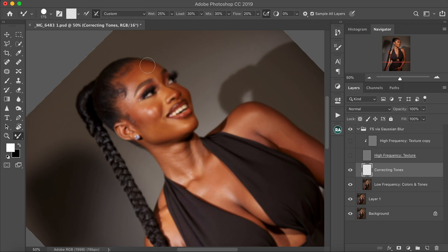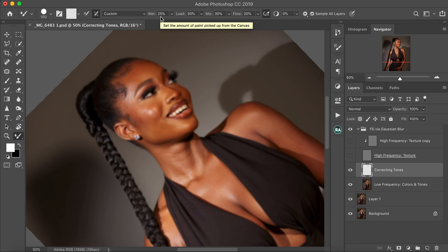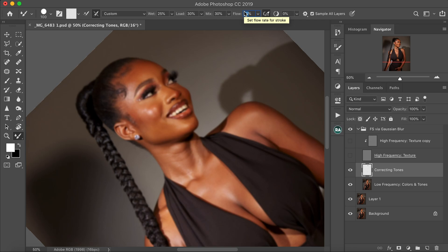I normally rotate my images to make it more convenient for me. Before I forget, these are my settings for my mixer brush tool: I have my wet at 25, my load at 30, my mix at 30, and my flow at 10. How does the flow work? The higher the number, the smoother your images get but they'll look overdone, so I use a lower flow of 10 to keep it realistic.